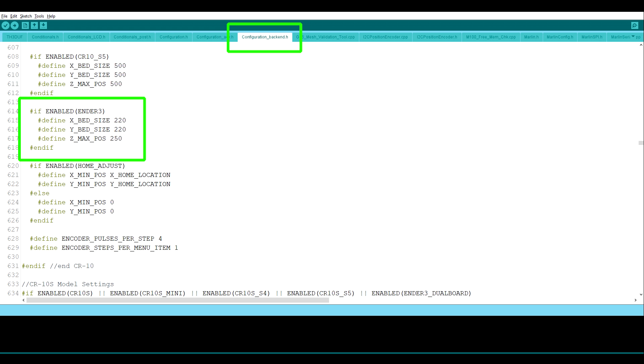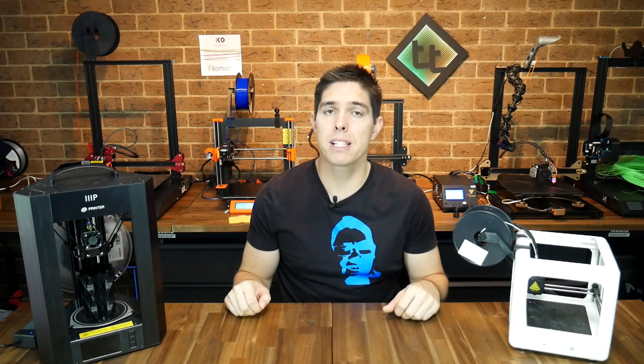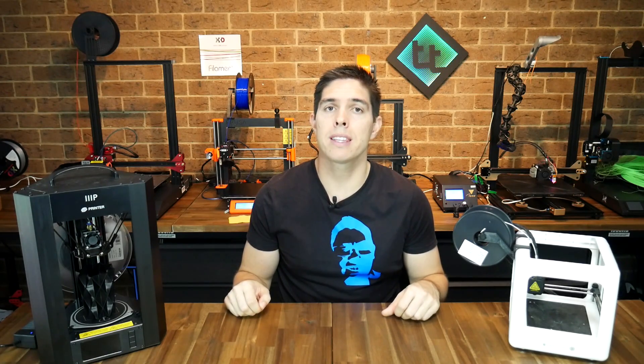Elsewhere in the firmware, Tim has set up if define ENDER_3 sections, and that has all the correct variables for the Ender 3. Typically you would set up for only one printer at a time in Marlin, but Tim has set up his version in a way that caters for many printers by simply uncommenting one line.